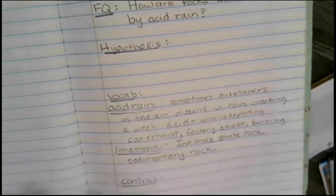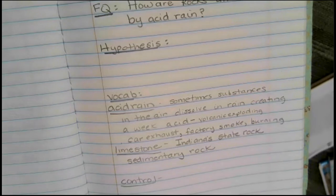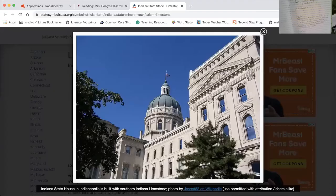Believe it or not, boys and girls, sedimentary rock is made up of bones of fish, bones of animals, dirt, and muck. I'm going to share my screen and show you what limestone actually looks like. That image is of the state house — all of those buildings are made of Indiana limestone that came from southern Indiana.